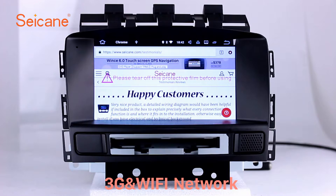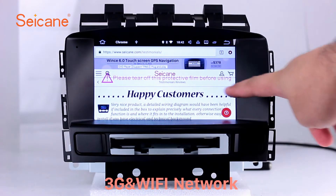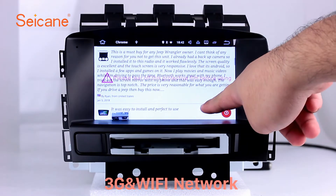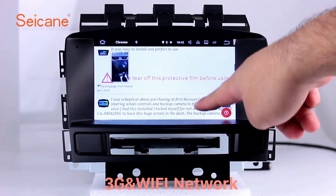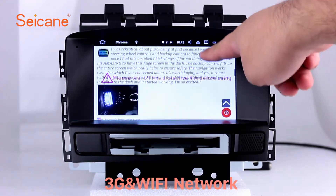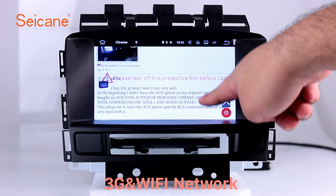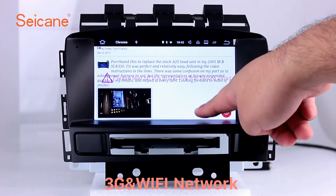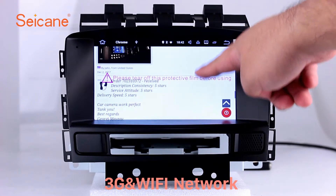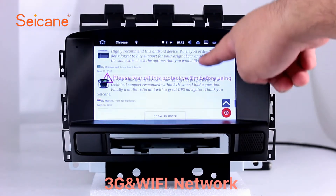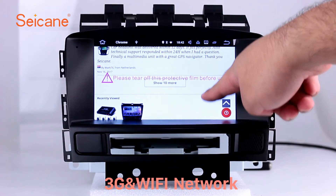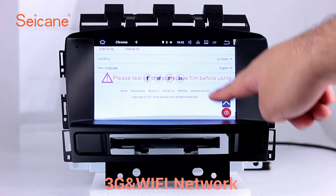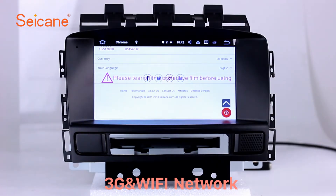Wi-Fi. Surf on the internet by Wi-Fi function. You can set a Wi-Fi hotspot on your cell phone and connect this unit to your phone. Then you can enjoy eLife service as you like. Here's the webpage of Segane.com from happy customers.